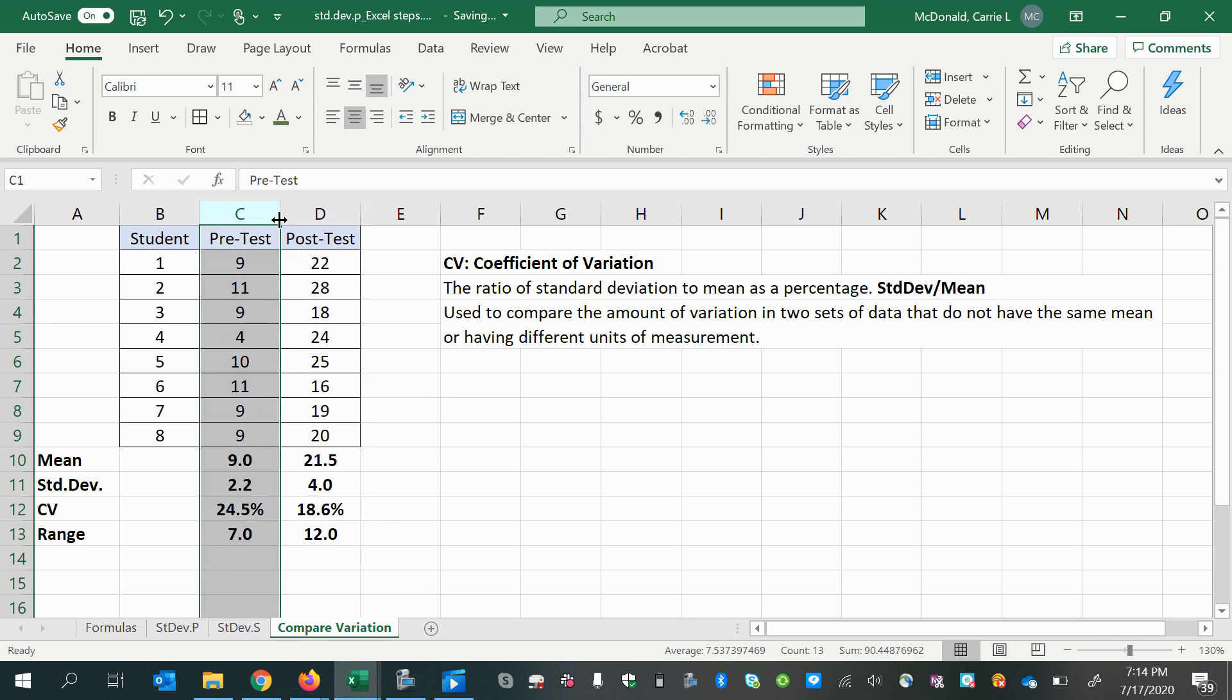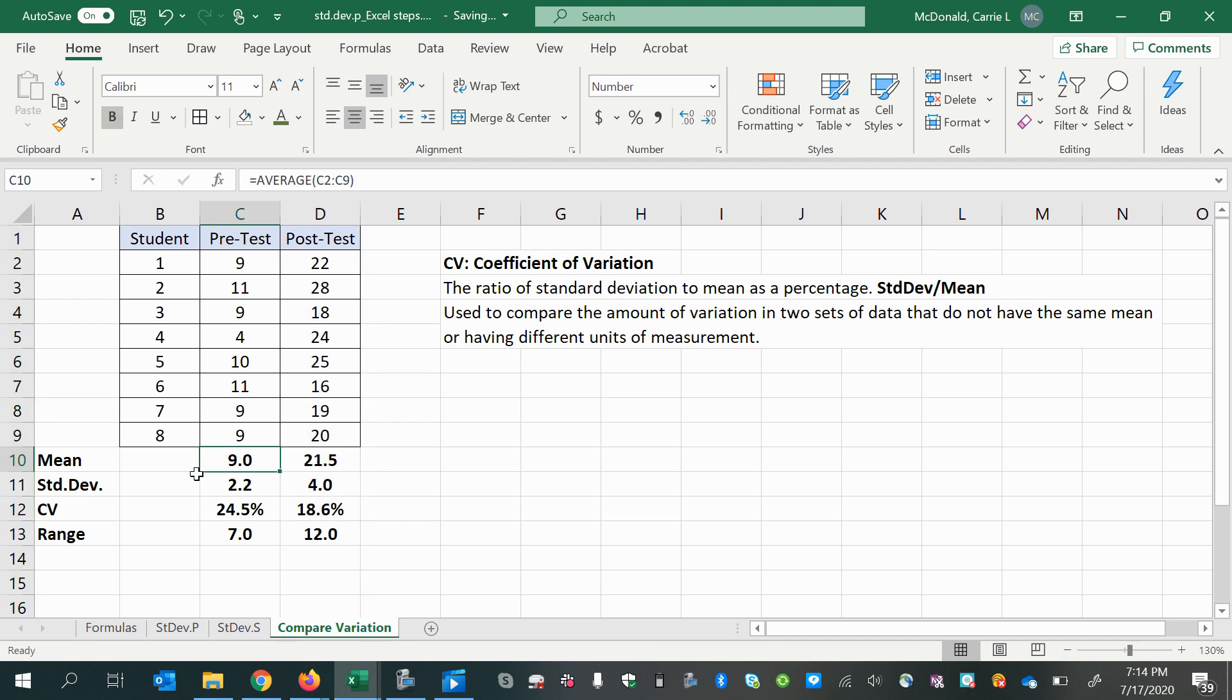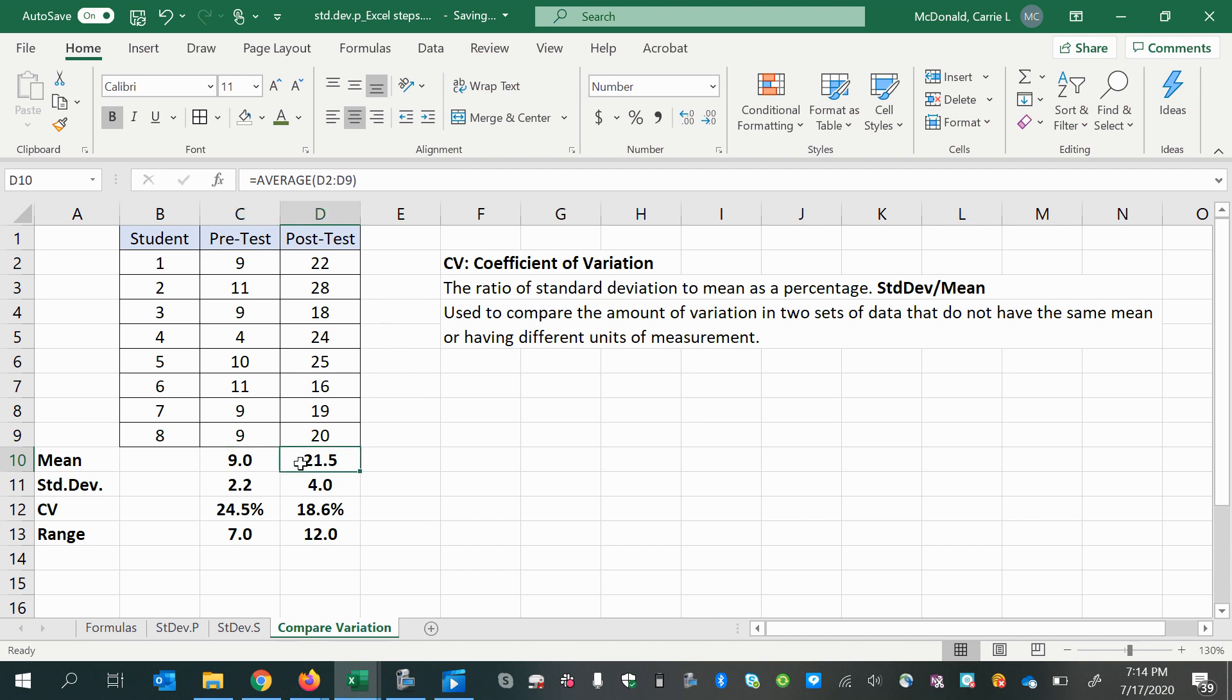Now, what would you be interested in looking at for a pretest compared to a post-test? Well, obviously, we'd be interested in the mean. And we would expect to see a lower mean for the pretest and a better, higher mean for the post-test, assuming that the students learned something between the pretest and the post-test.